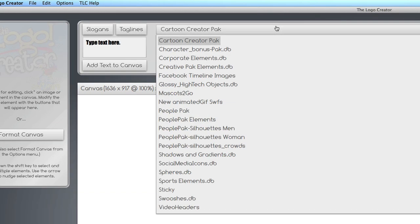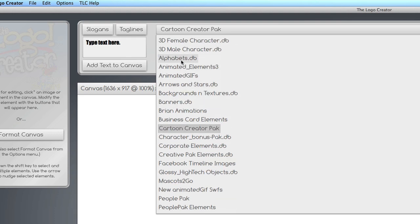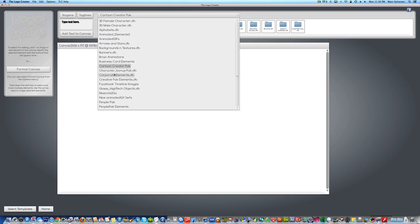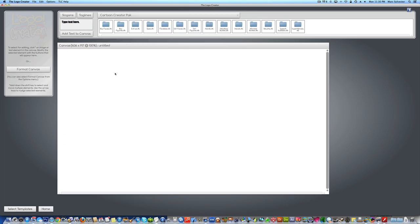Then you're going to find your character elements up here in the Element Setter. Look for Cartoon Character Pack.